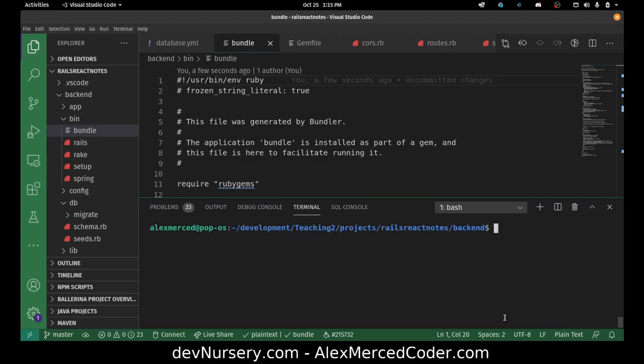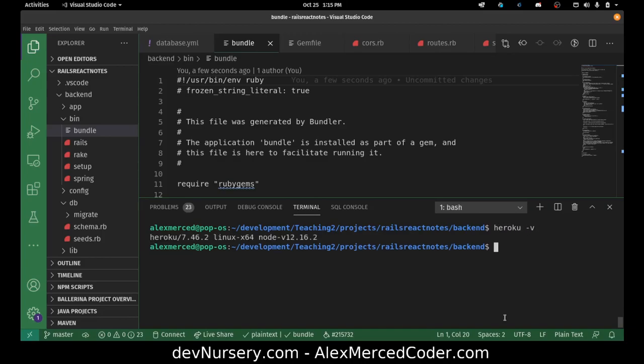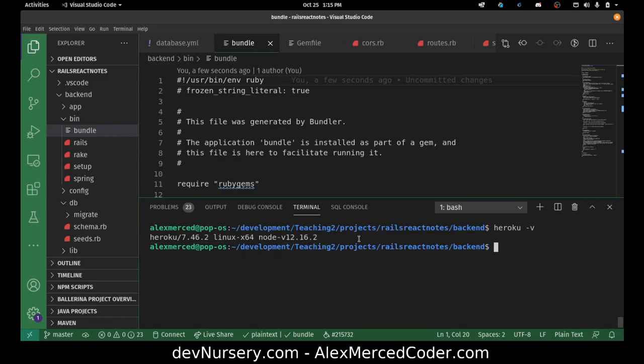Now in order to run those commands, the problem is right now I'm in my terminal for my machine. So I want to run commands on Heroku. So what you do is you do git run, no, not git run, Heroku run bash, and this is assuming you have the Heroku CLI installed. If you don't have the Heroku CLI installed, you need to install it. You can double check to see if you do by doing Heroku -V and then you can see the version number of your Heroku CLI.